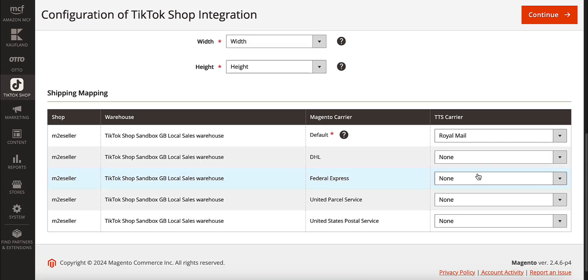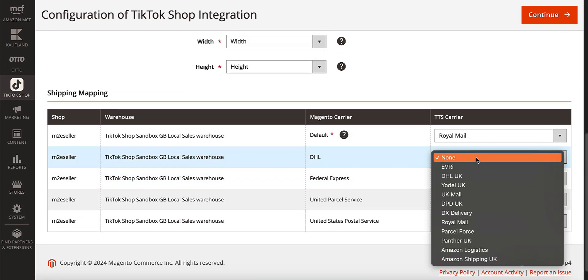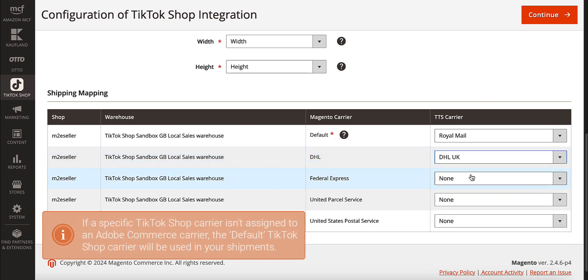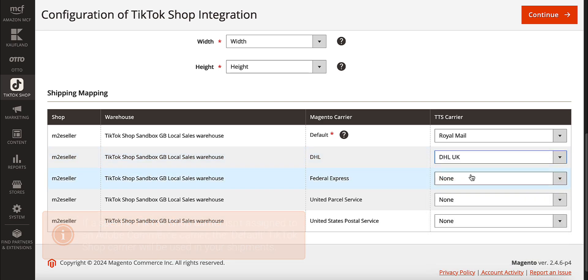Finally, link TikTok Shop Carriers to the shipping services in Adobe Commerce. This is how you ensure that the correct shipping service is used for each order.